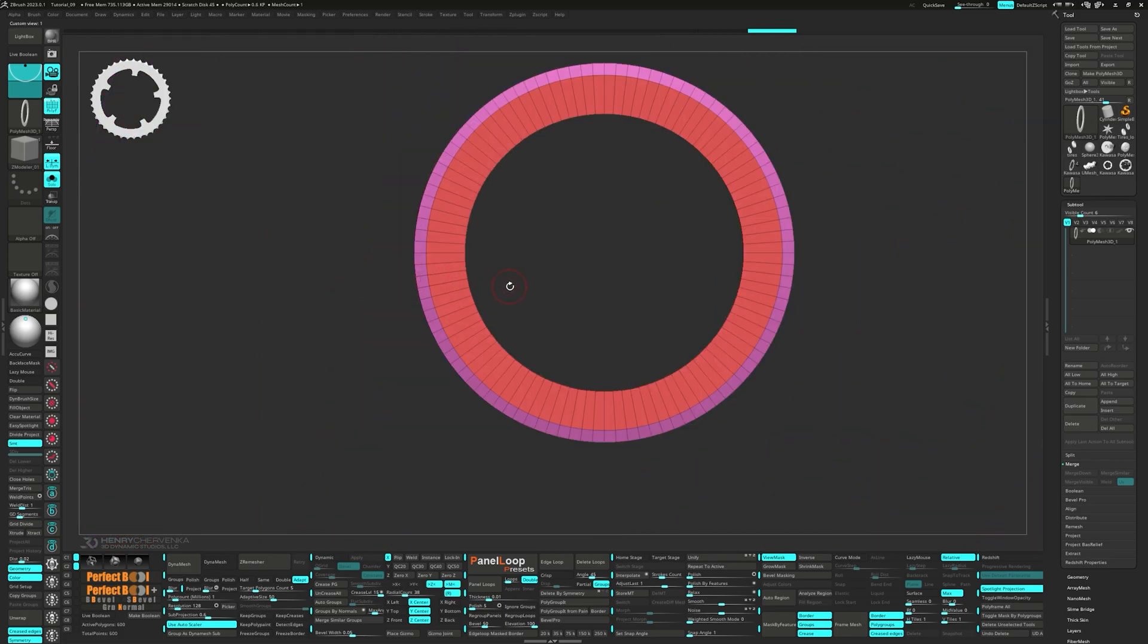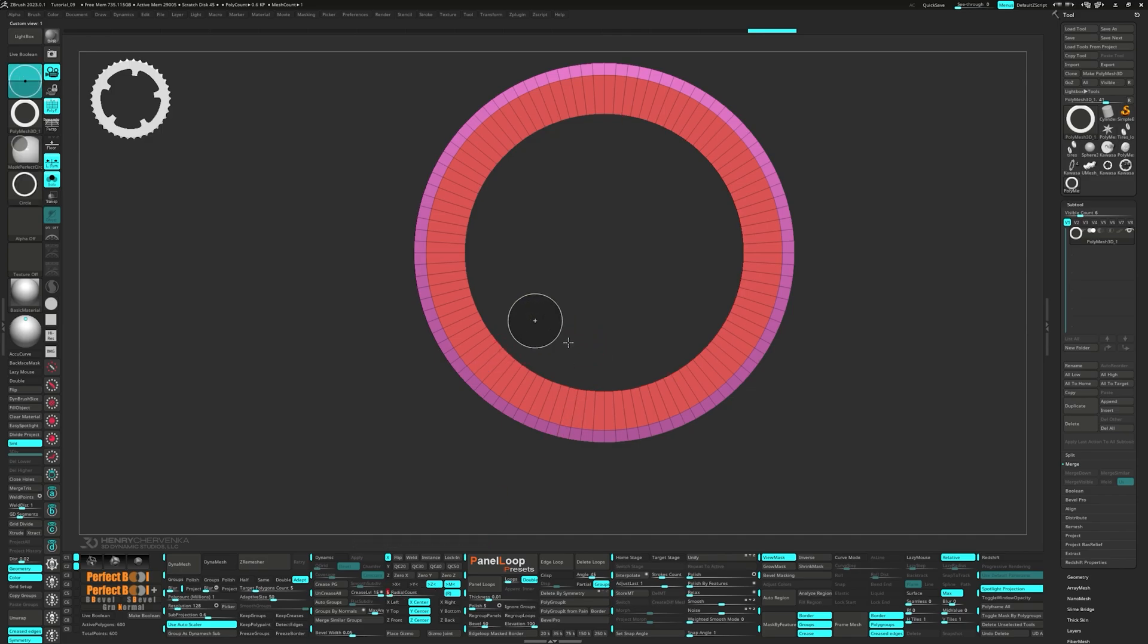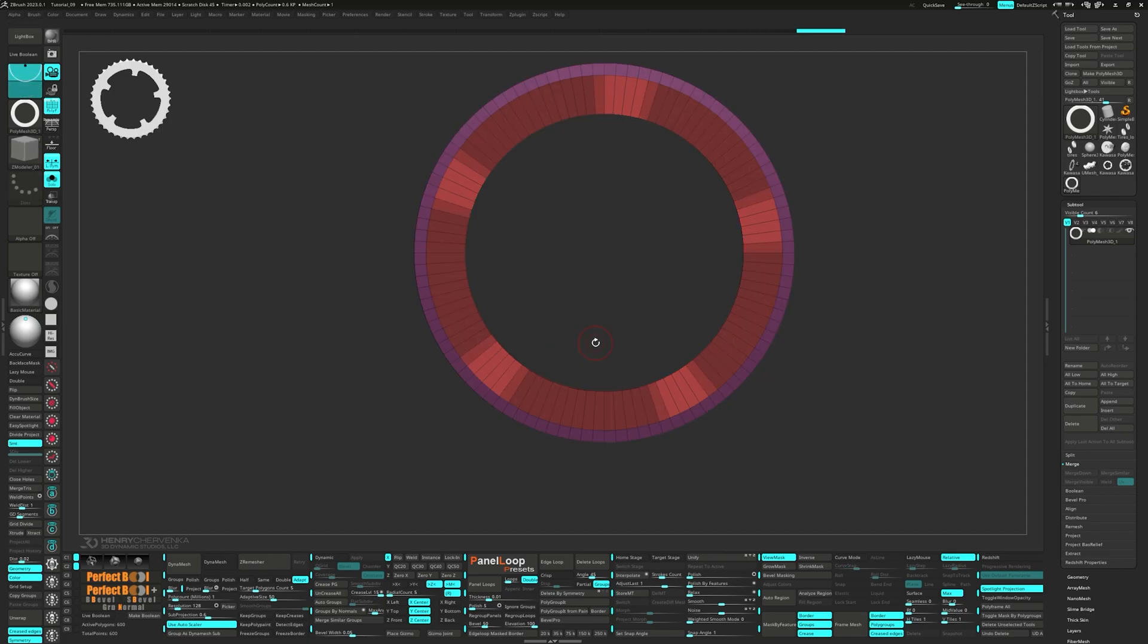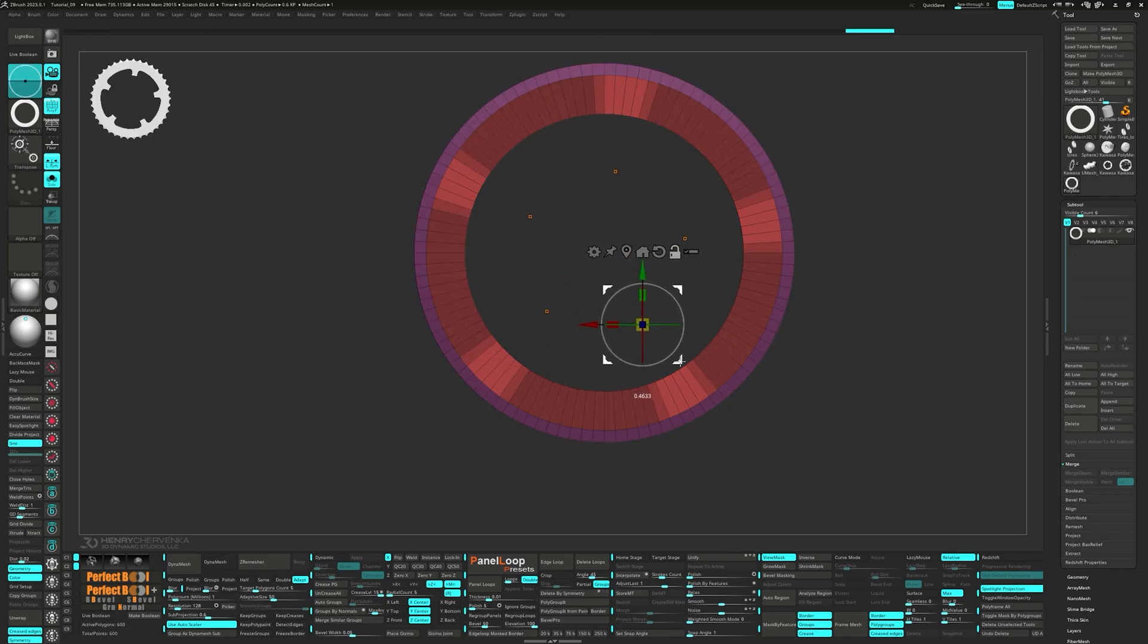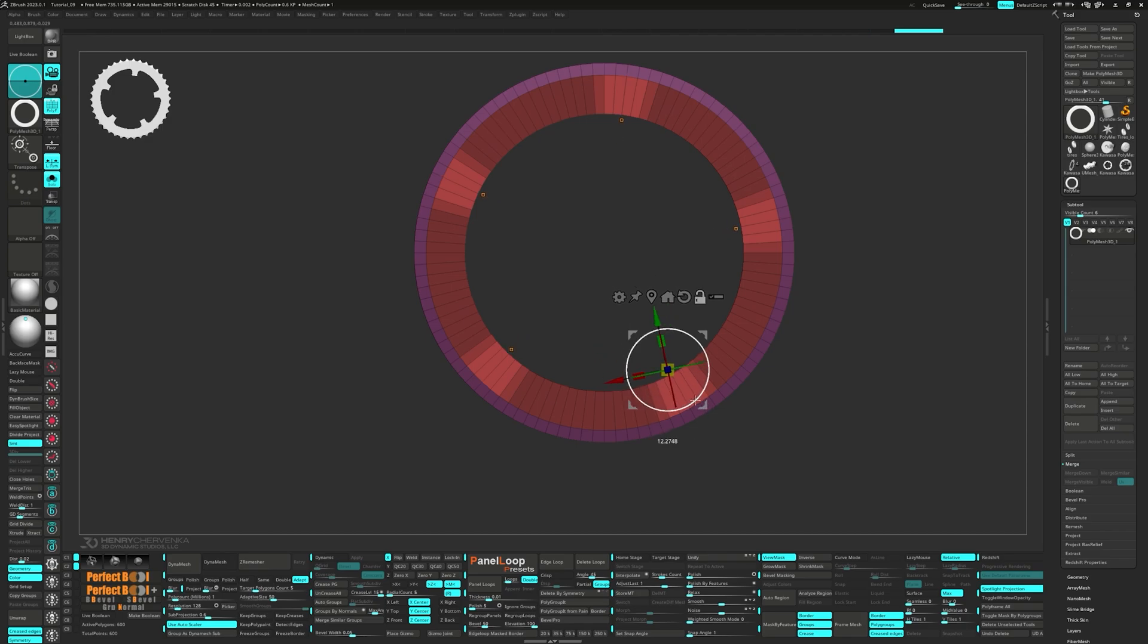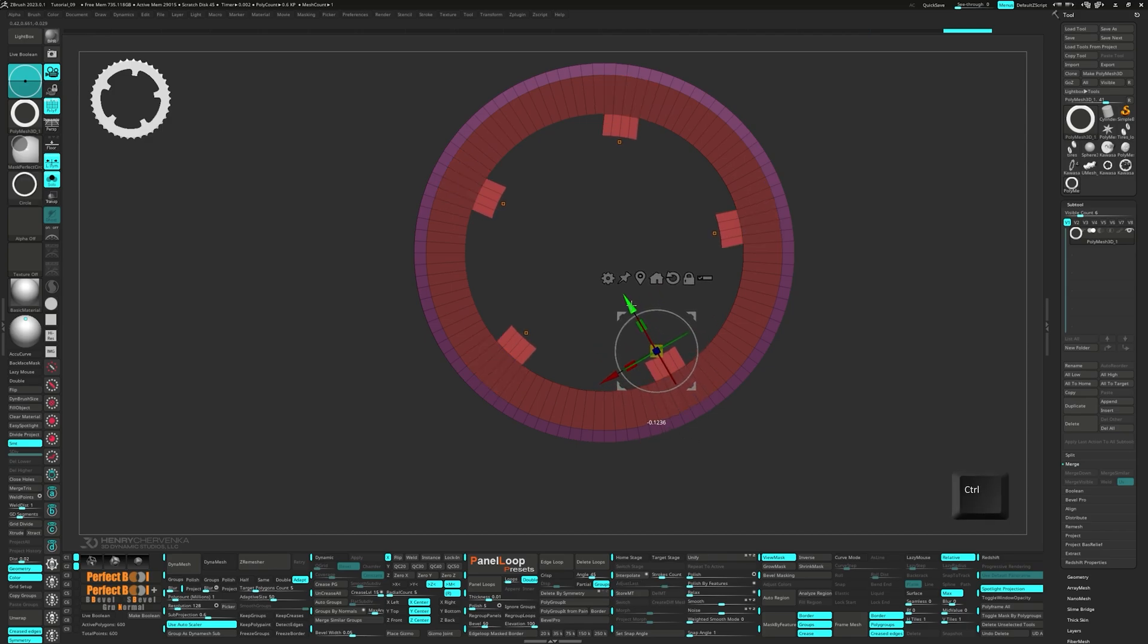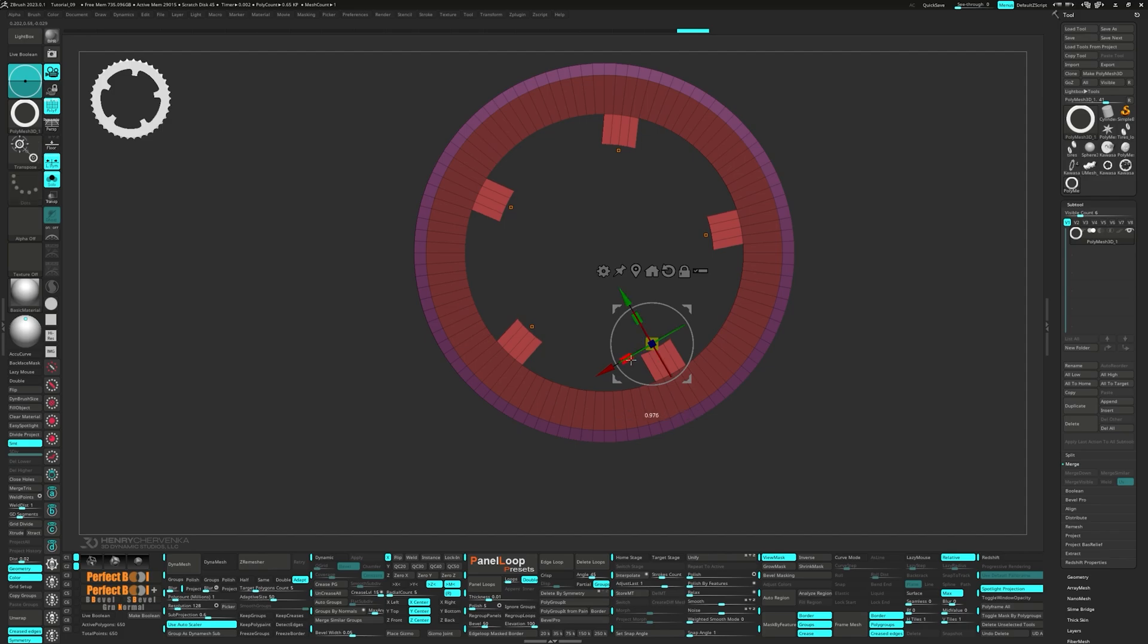Turn on symmetry in the Z axis and set the radial count to 5. Mask out 4 faces, invert the mask, and extrude them using the gizmo. Then scale down the unmasked faces along the x-axis.